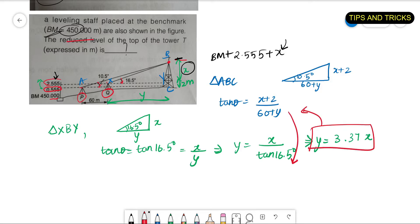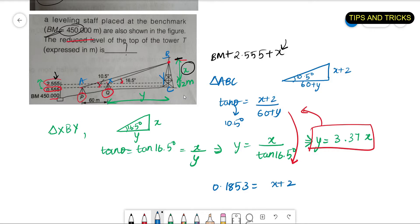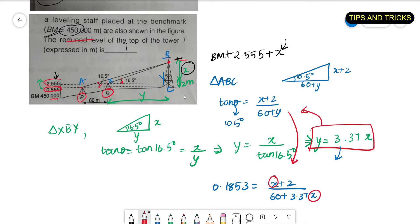Now substituting y = 3.37x into the first equation with θ = 10.5°, we get 0.1853 equals (x + 2) divided by (60 + 3.37x). From this, everything is known except x. Solving gives x equals 24.35 meters.